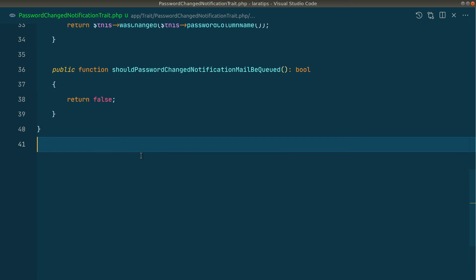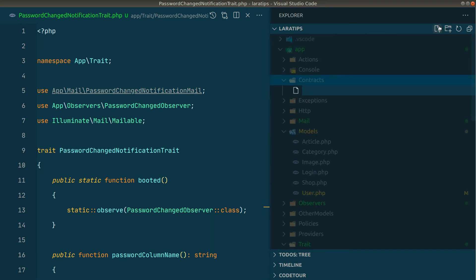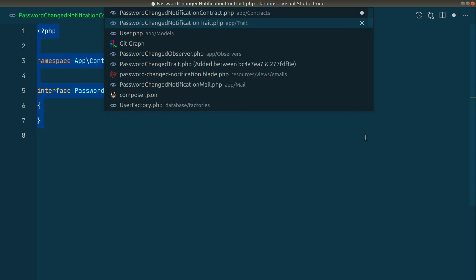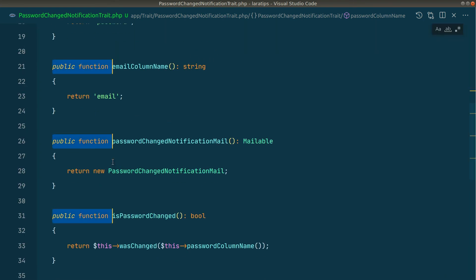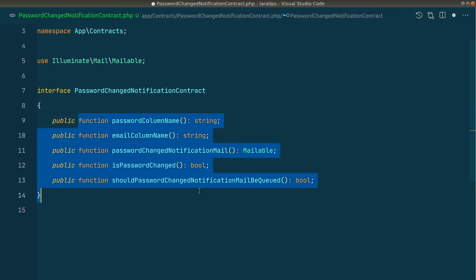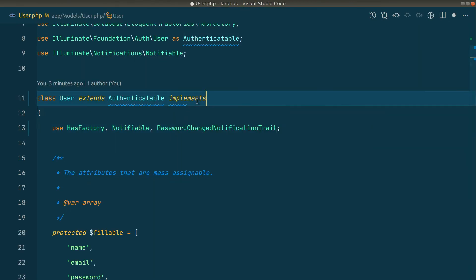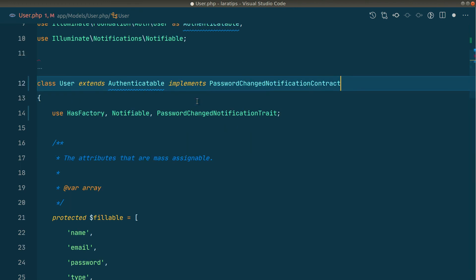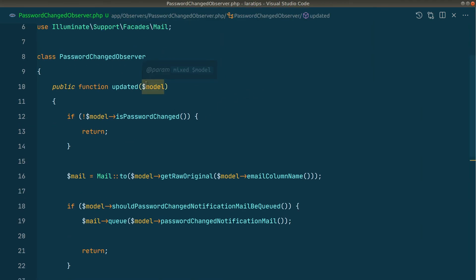Now let's create a contract or interface to ensure all the required methods are present in any class using this functionality. I create a `Contracts` folder inside `app` with a `PasswordChangedNotificationContract` interface. I copy all five method signatures from the trait into the interface. Then in the User model I implement `PasswordChangedNotificationContract`, and we can use this contract in the observer for type-hinting.